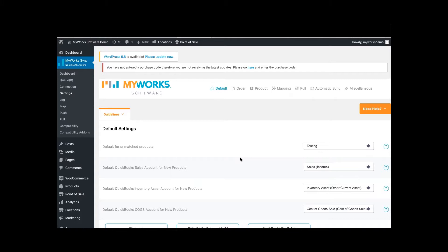So the first thing to check would be your log. If you go into settings and right under settings, if you click on log, it's going to give you a couple of error messages.